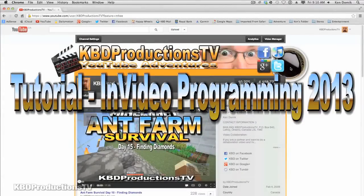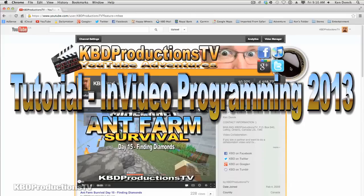Hey guys, it's Ken from KBDProductionsTV. Today I'm going to be teaching you about in-video programming.